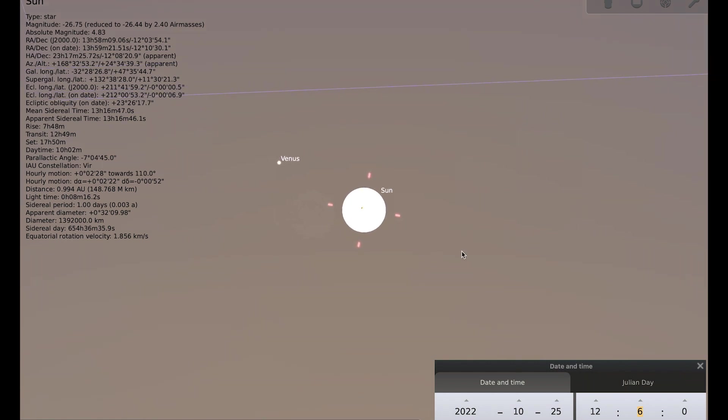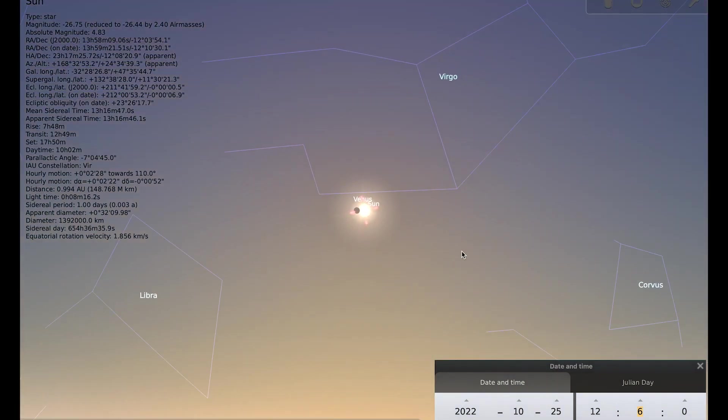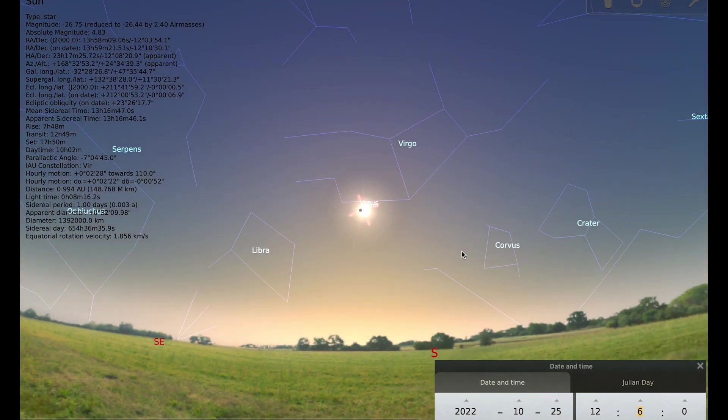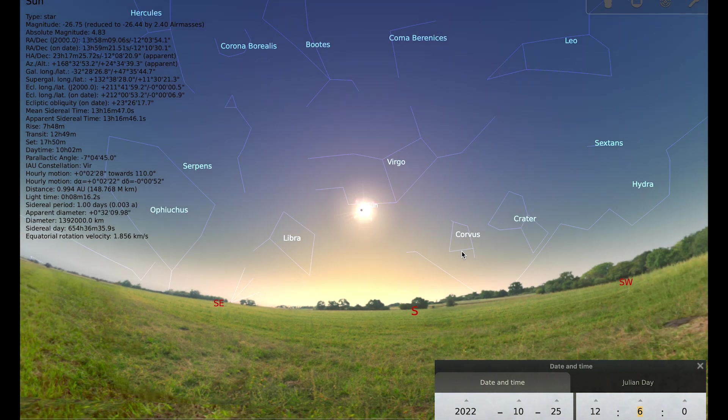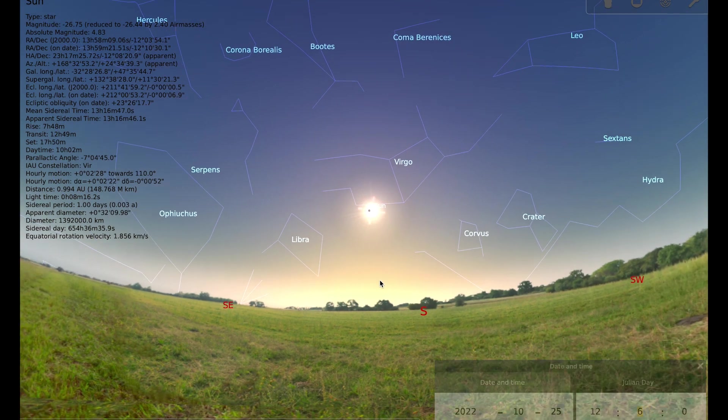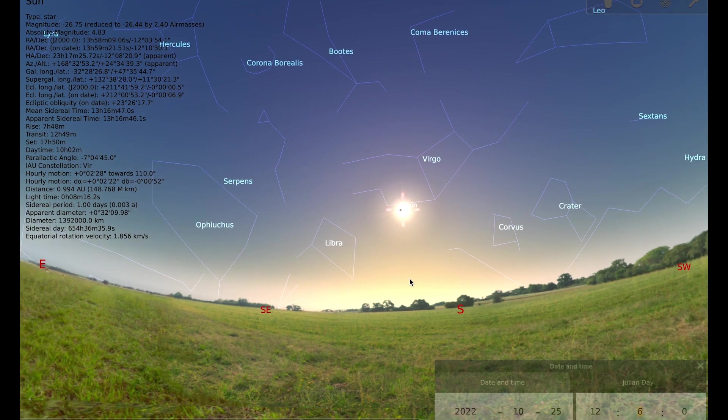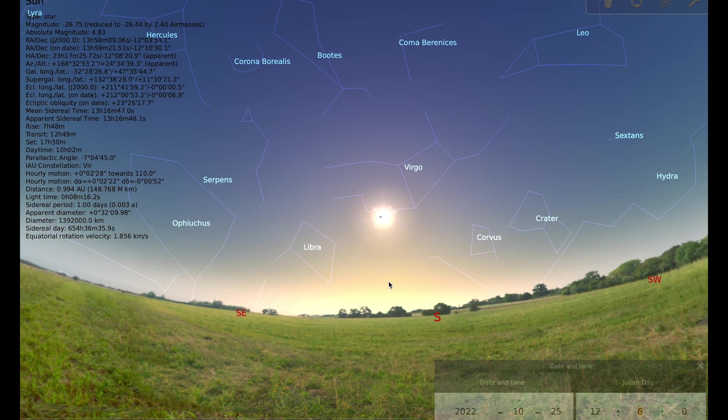So fingers crossed for good weather on the morning of the 25th. The sun is my favourite thing to observe I think, and I do a lot of photography of the sun, so I'm really hoping for a nice clear day so that we can take some good photographs of the eclipse.